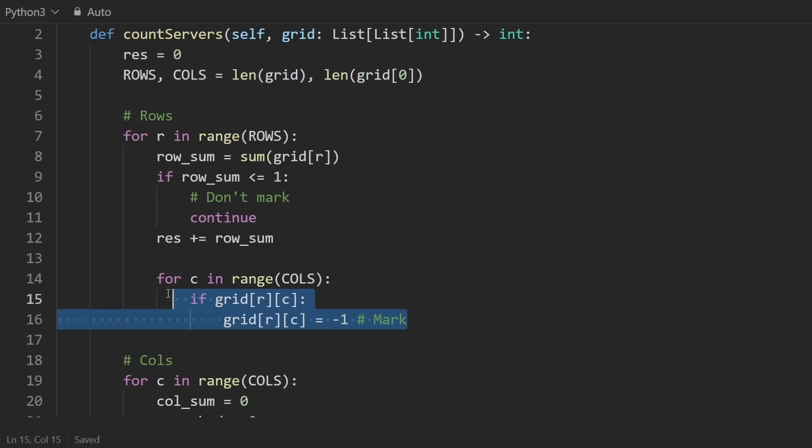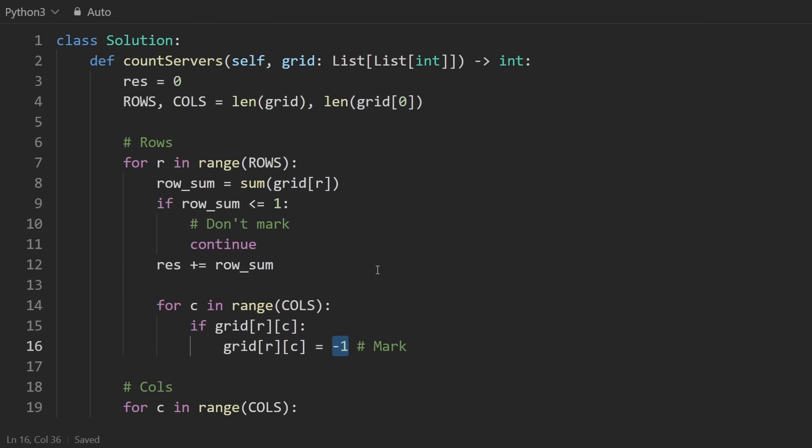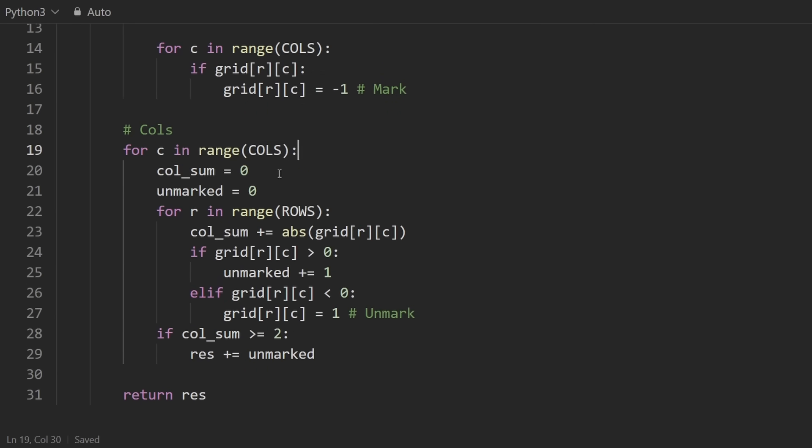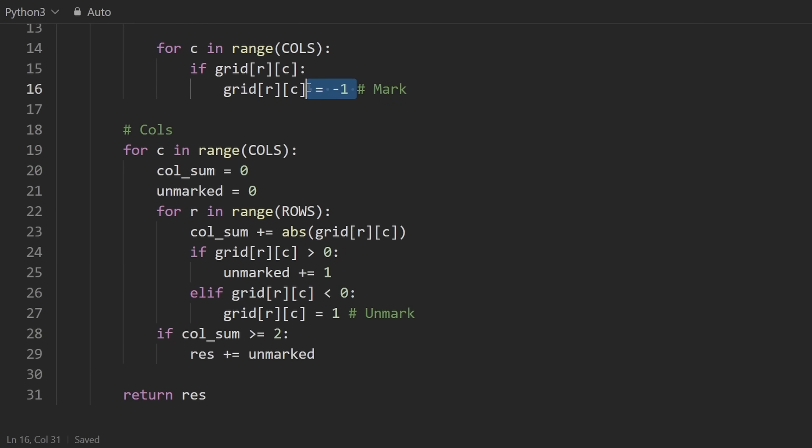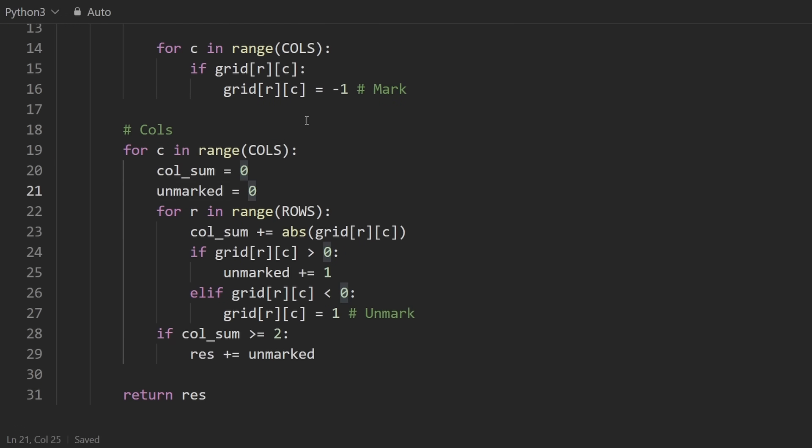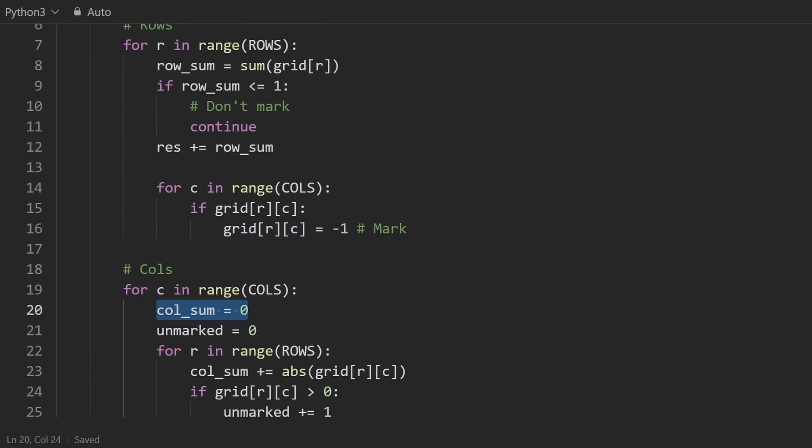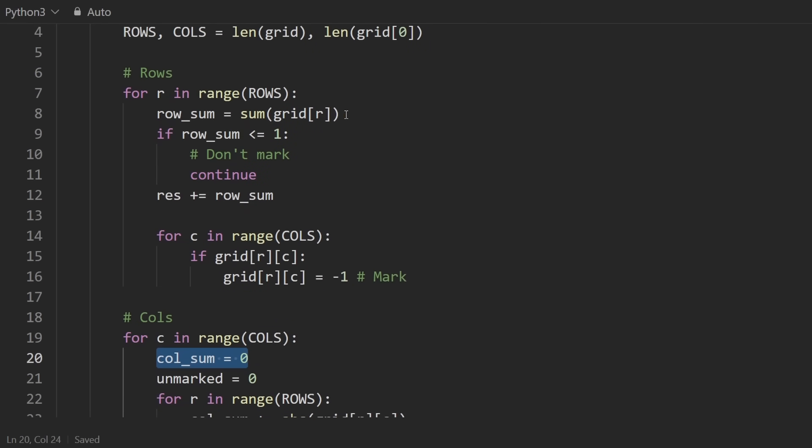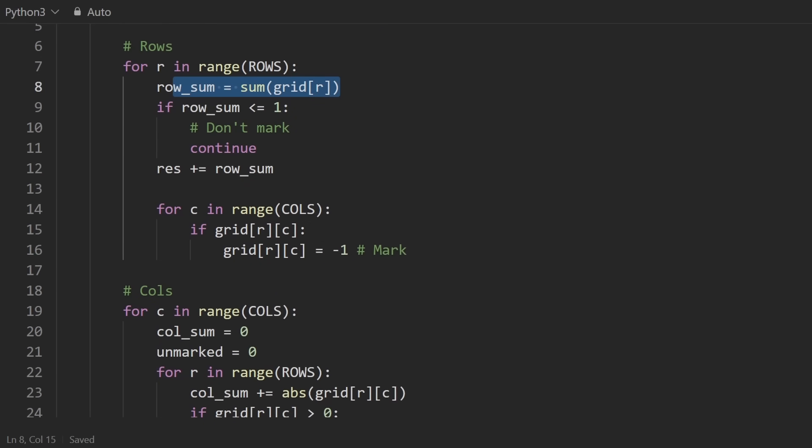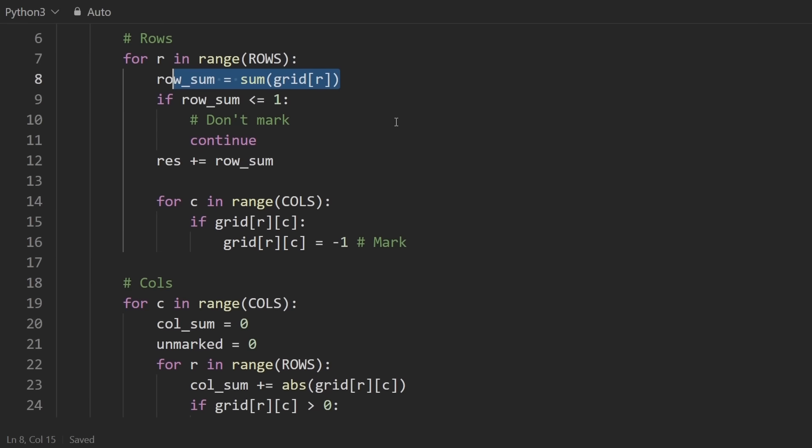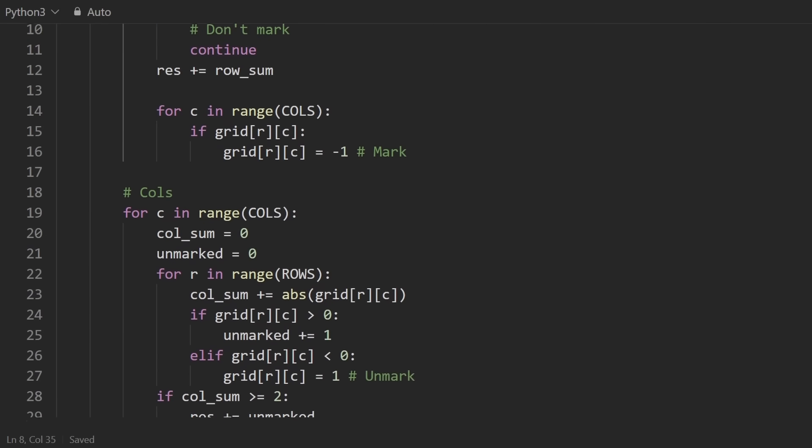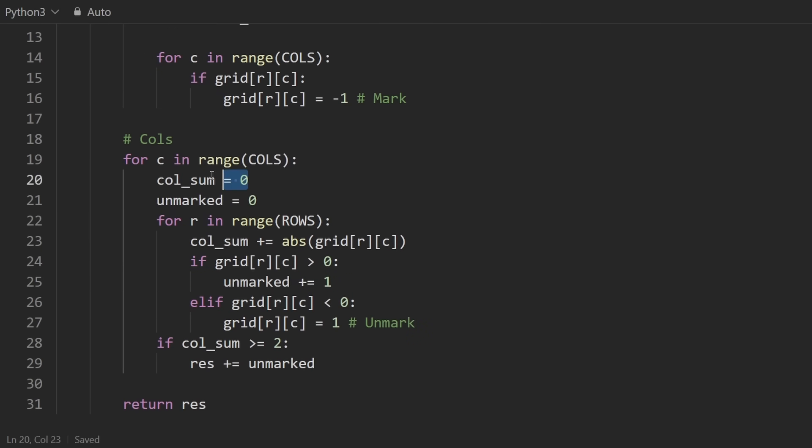we do something interesting. We will then take that position and mark it with a negative one to say that that server has already been counted. Because when we look at the servers that can communicate between the same columns, we don't want to count the same servers multiple times that we did before. So that's why we mark it with a negative one. So then when we look at this, we will compute the column sum similar to how we computed the row sum. It's just that we can't do that with a built-in function. We have to actually loop to do that.